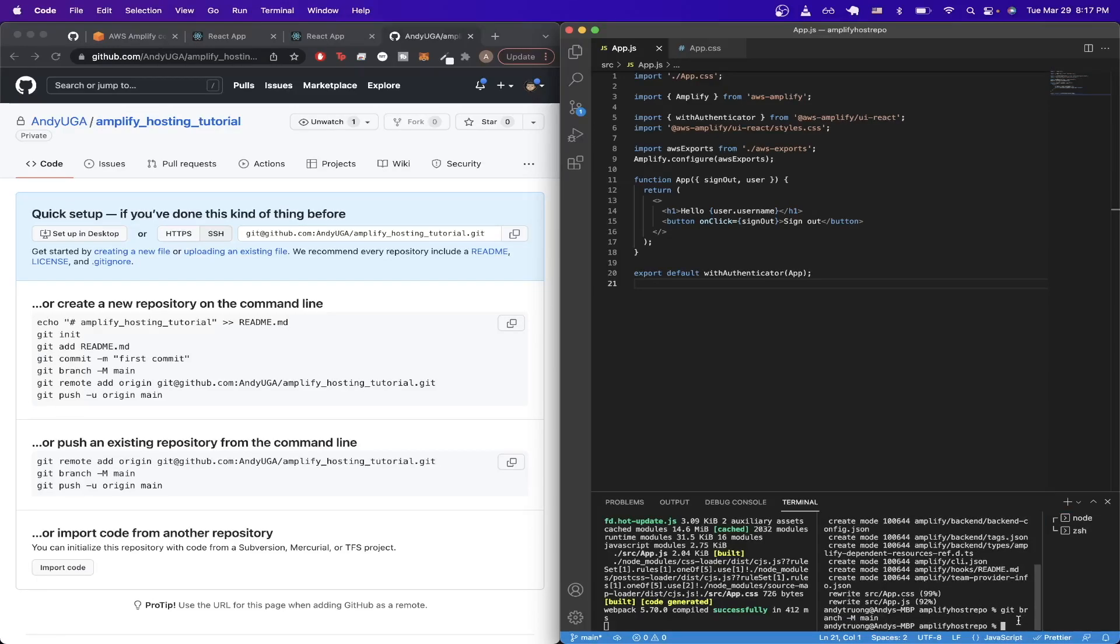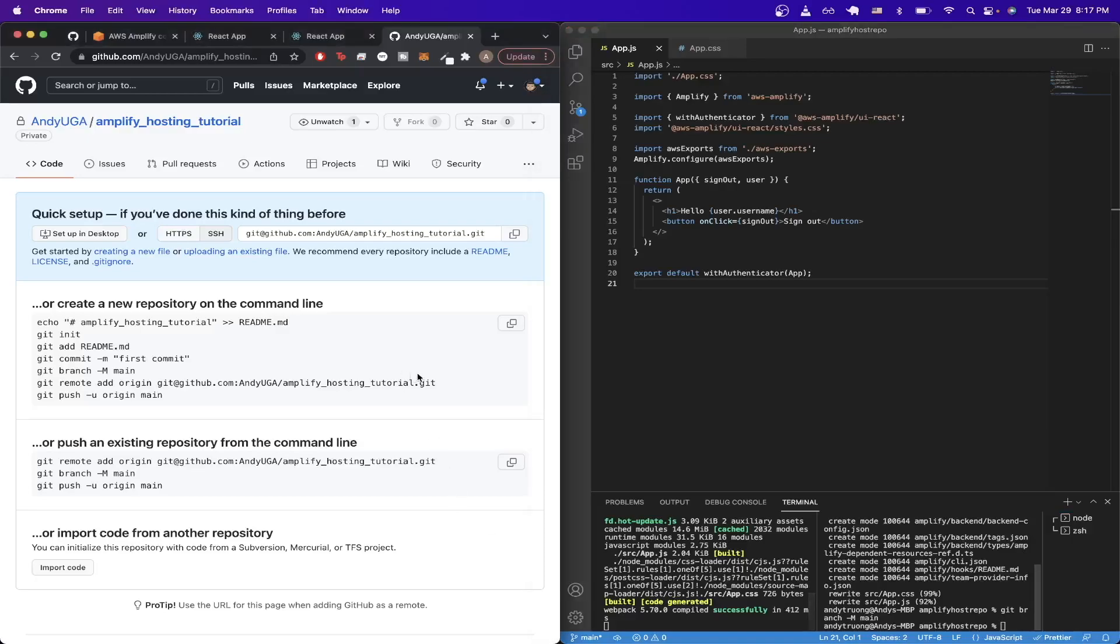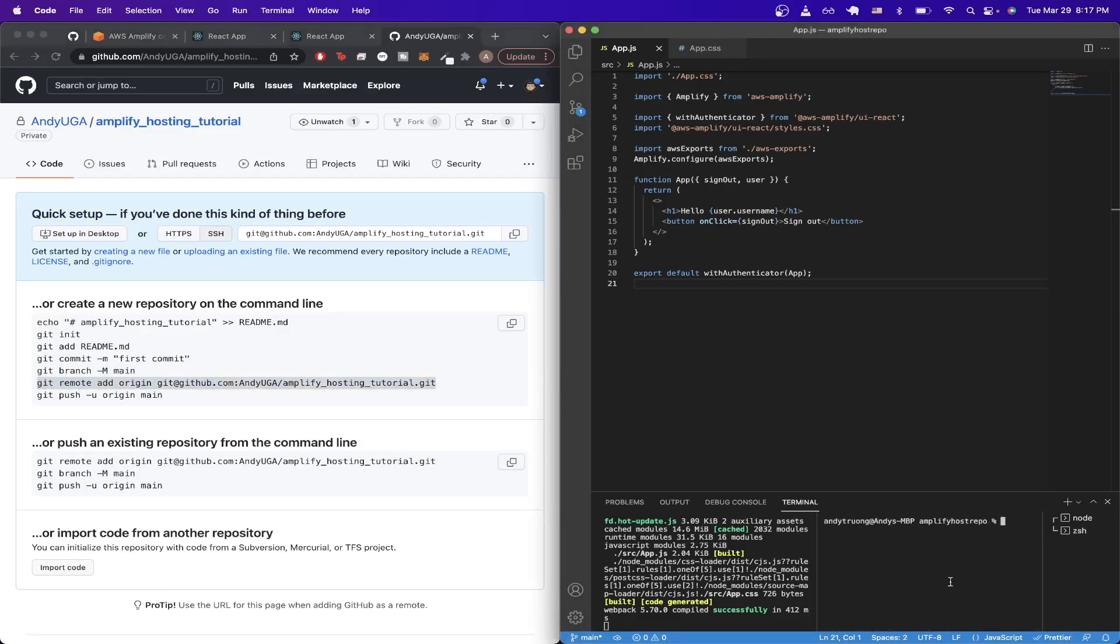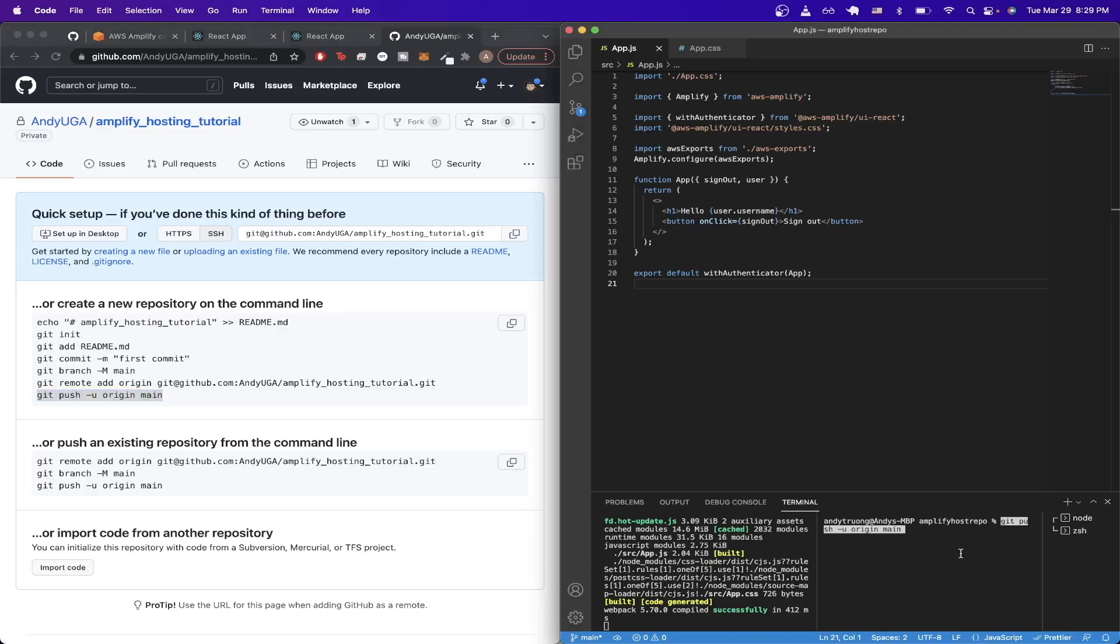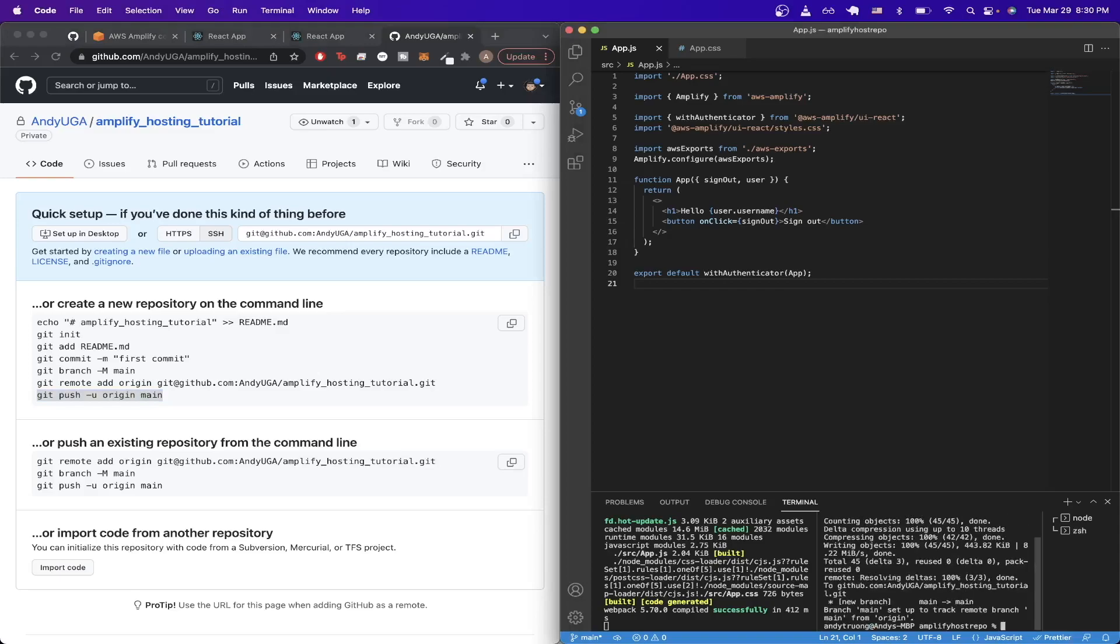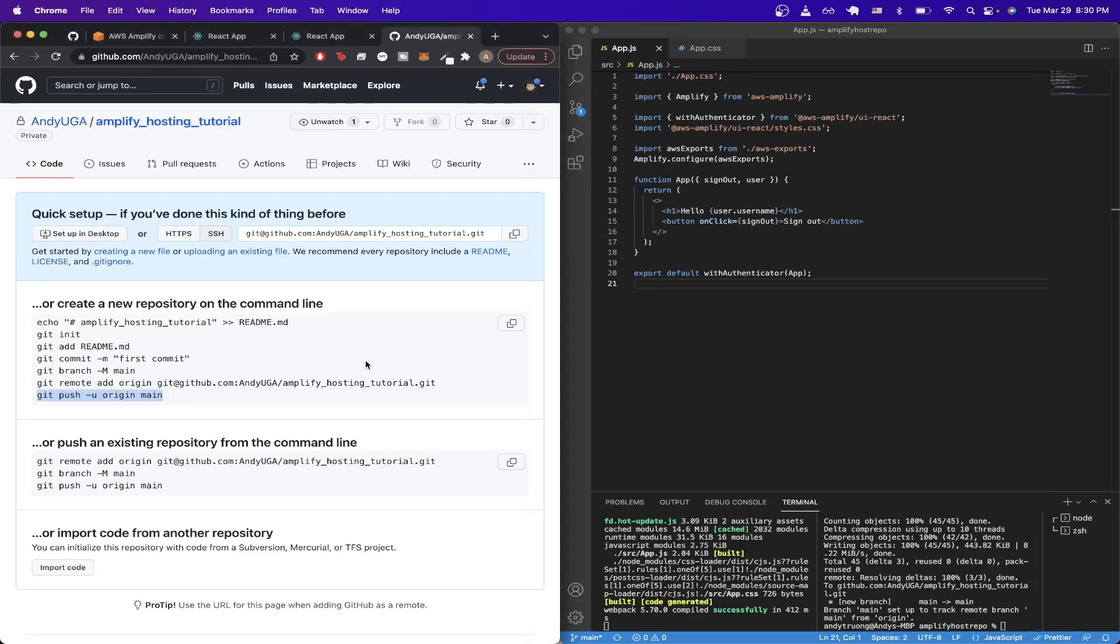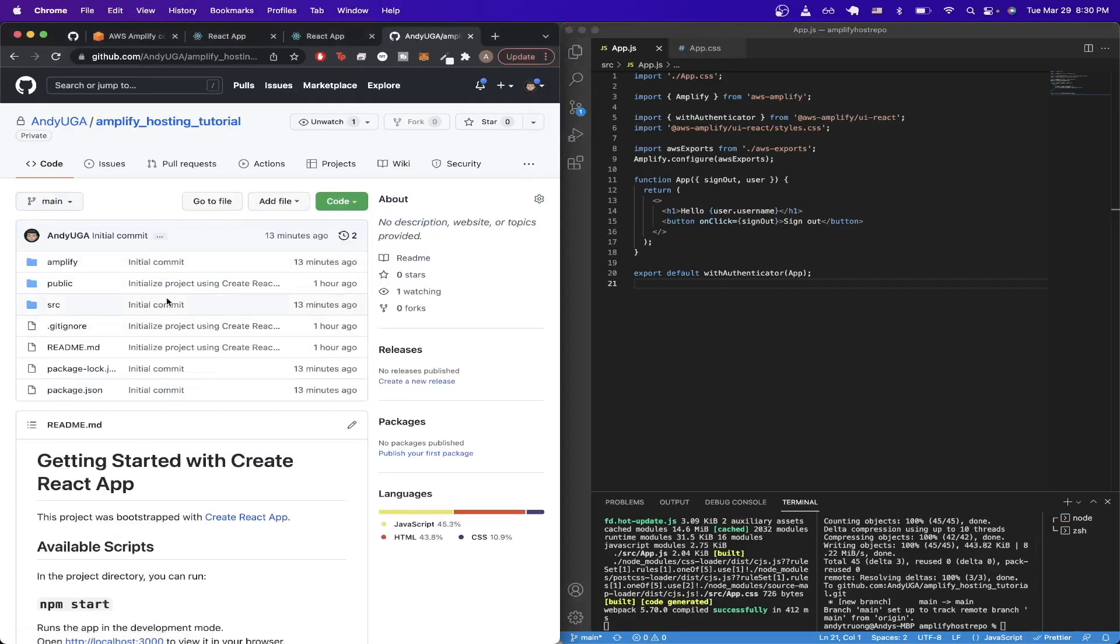Once we've typed in that command, we'll type in git branch followed by dash capital M followed by main and hit enter. Once you type in that command, then we'll just copy the command that we see here and paste it. Then for the very last command, we'll copy this git push origin main command and hit enter. Now it says the new branch was set up correctly. If we refresh our git repo, you should now see all the code from our Amplify project now committed to this specific repo.